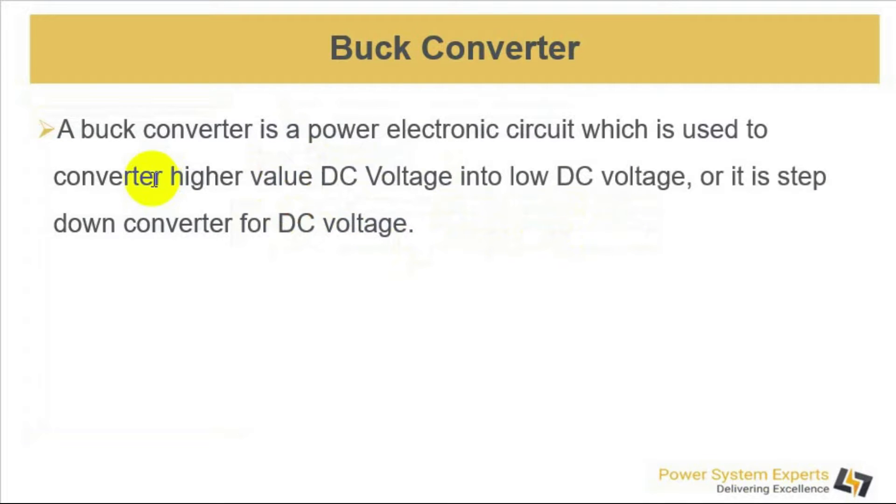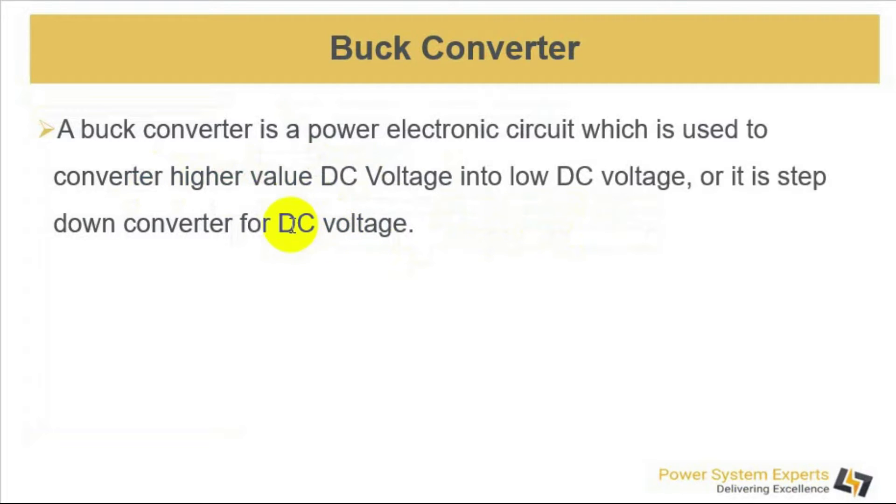A buck converter is a power electronic circuit which is used to convert high value DC voltage into low value DC voltage. It's a step down converter for DC voltage.